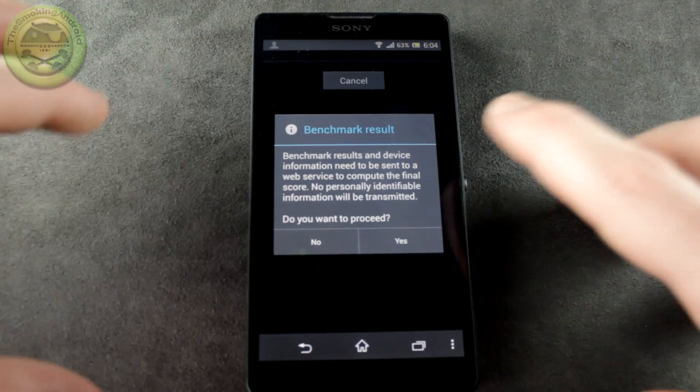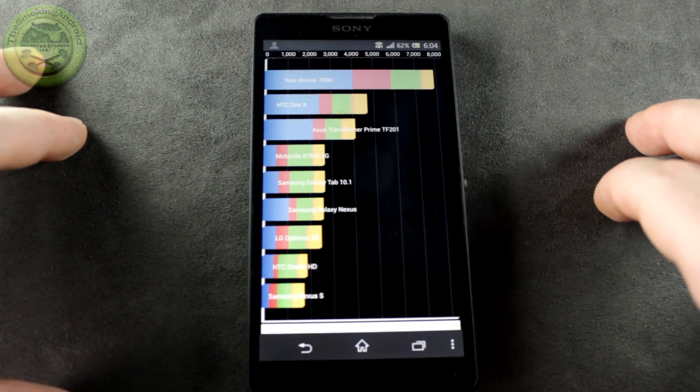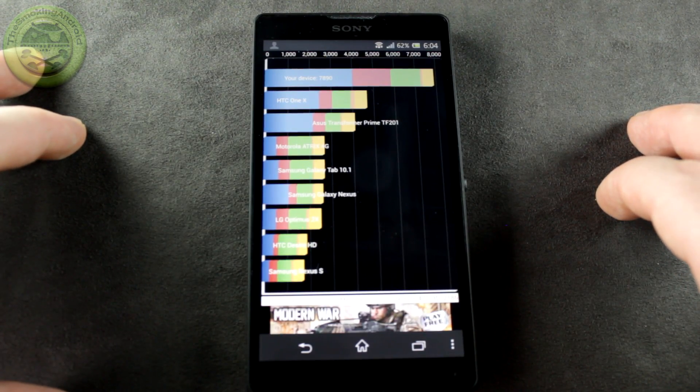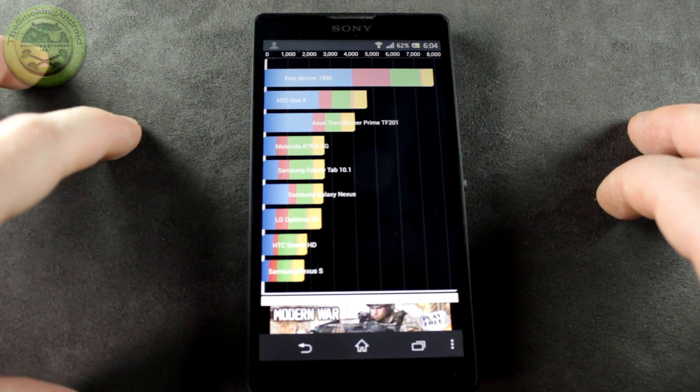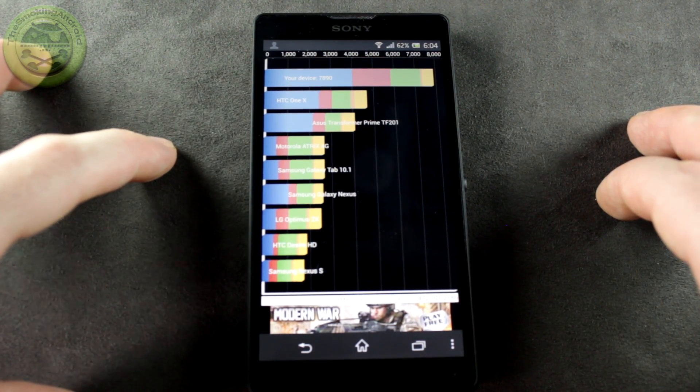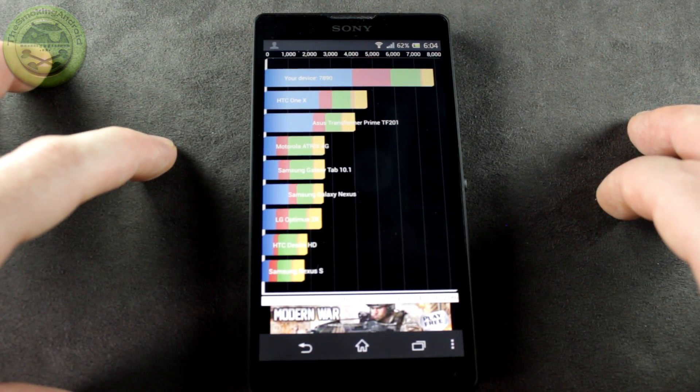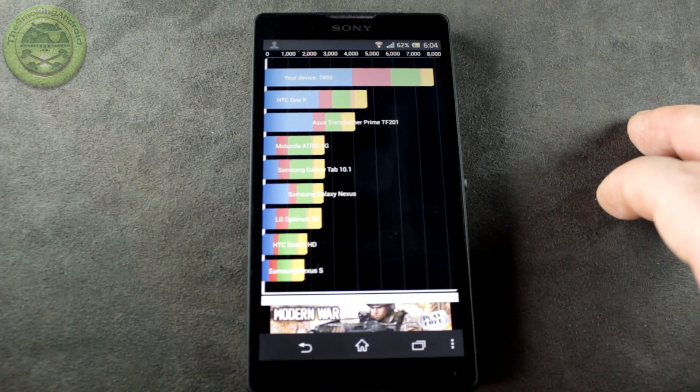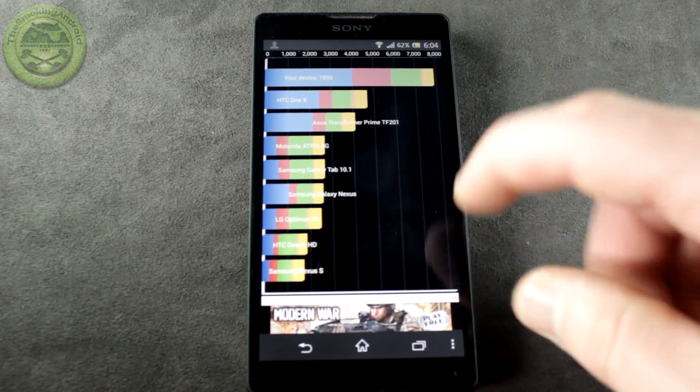Alright, and we're back. That was a quick one. Go ahead and press Proceed, and there we go, 7890 compared to the HTC One X and following down below. In third place, the Asus, or Asus depending on what you want to say, Transformer Prime.